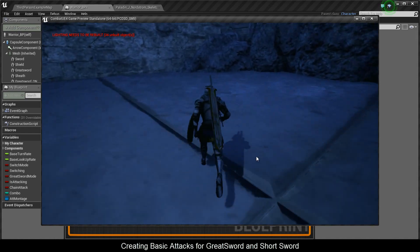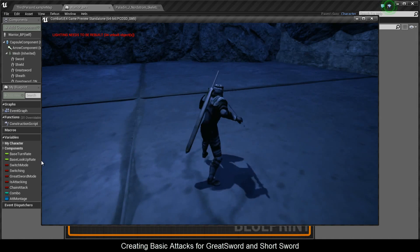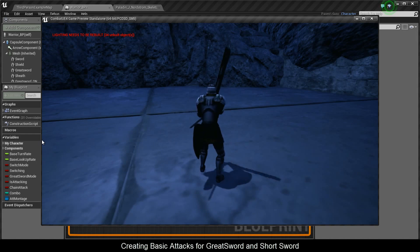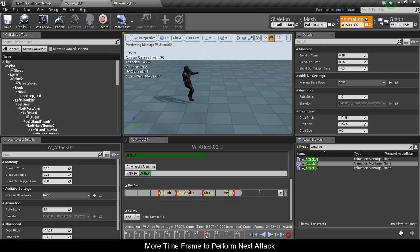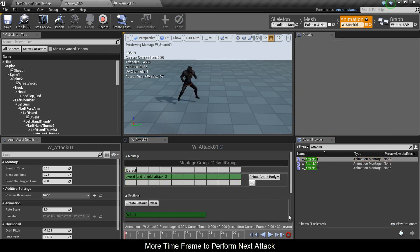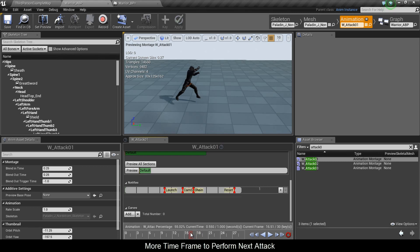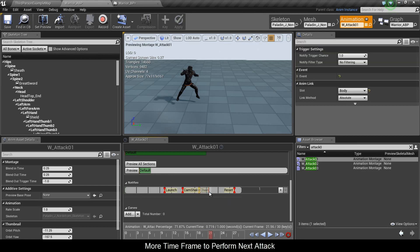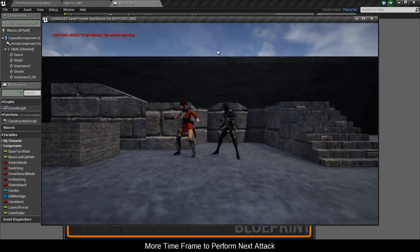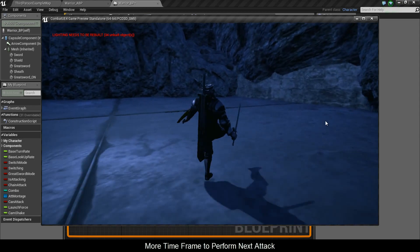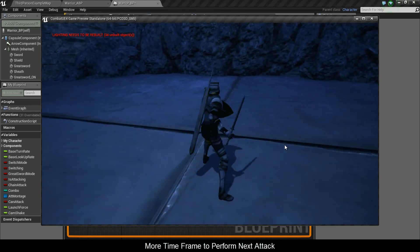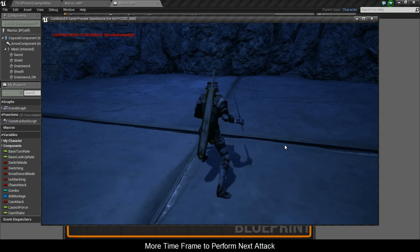After testing, you probably noticed that in order to perform the combos you have to click really fast. The small fix is to take the Chain Notify and move it a bit further down the timeline — that gives you more of a time frame to click, so you don't have to rush. You can adjust this based on your character. Moving the notify further means you can go attack, attack, attack at a more natural pace and he'll perform all three hits.